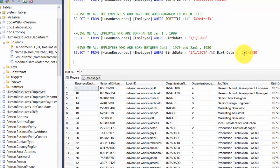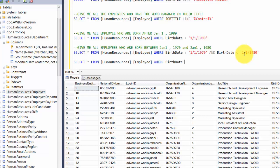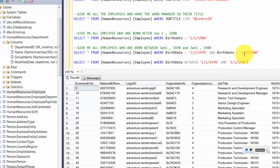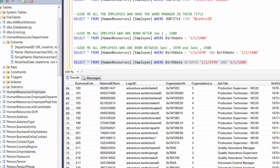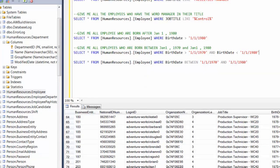SQL Server also provides the BETWEEN keyword for this. You write: WHERE BirthDate BETWEEN '1970-01-01' AND '1980-01-01'. It looks between those two dates and returns the results. You can see that all returned records fall between 1970 and 1980.